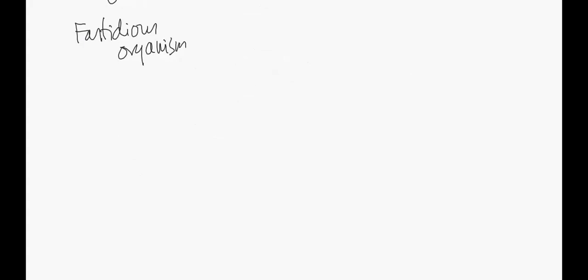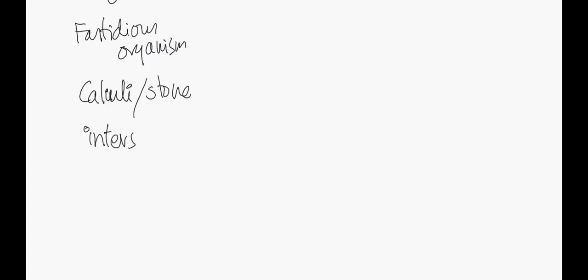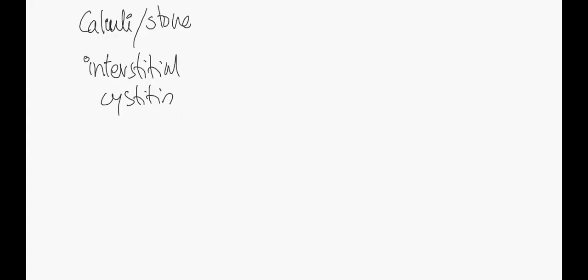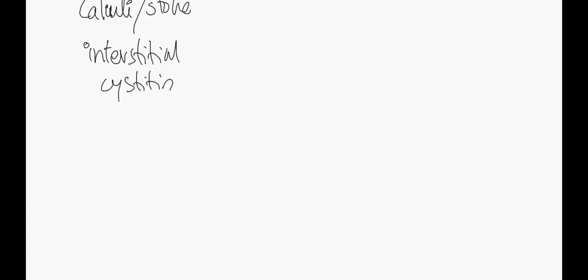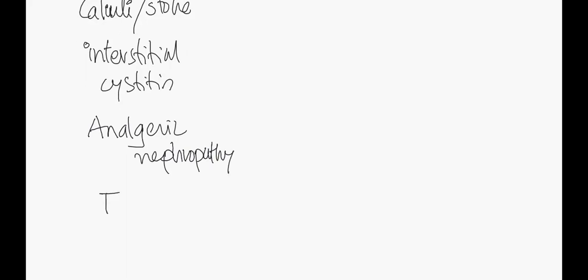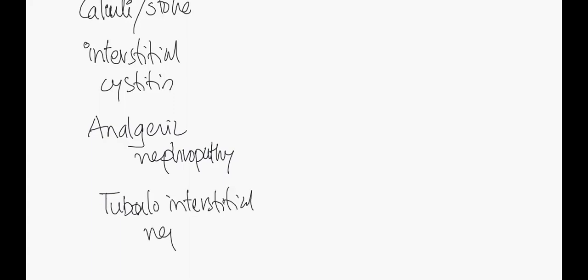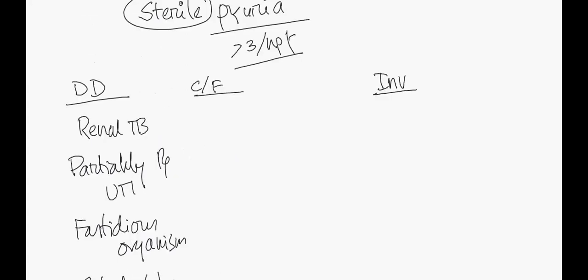And the other causes include different types of conditions. First of all, stones - calculi causing inflammation. Next, inflammatory disorders, for example interstitial cystitis. Additionally, renal disorders, for example analgesic nephropathy - long-term analgesic use causing analgesic nephropathy. That's a cause of sterile pyuria. Even patients with tubulointerstitial nephritis can present with sterile pyuria.